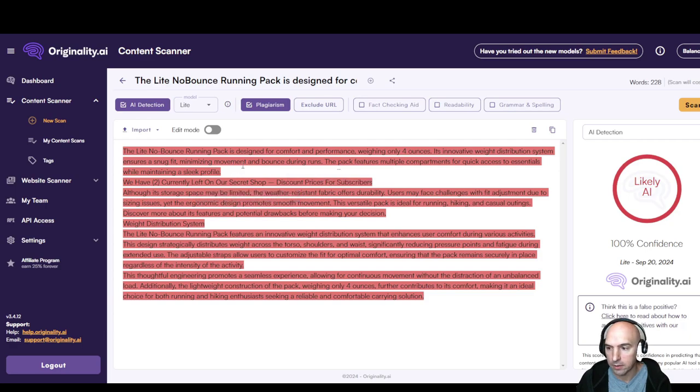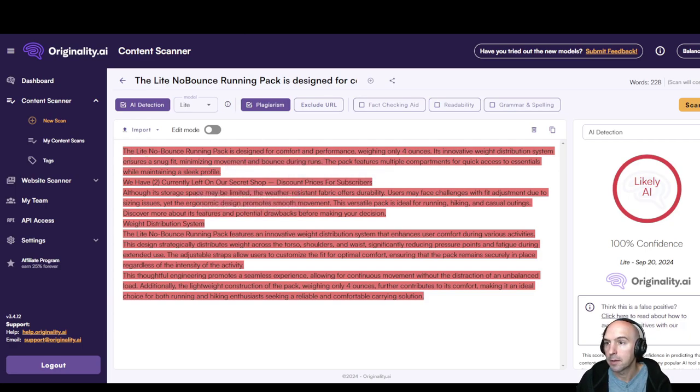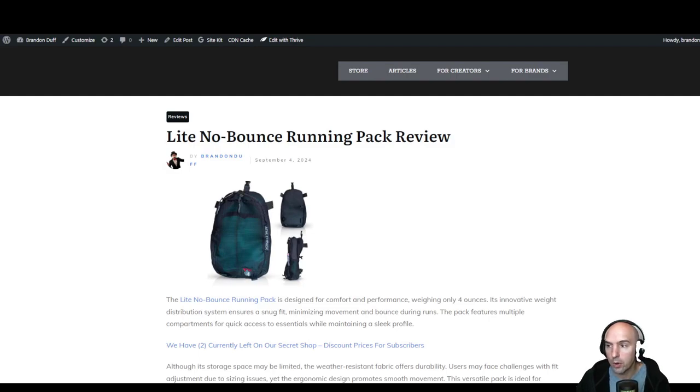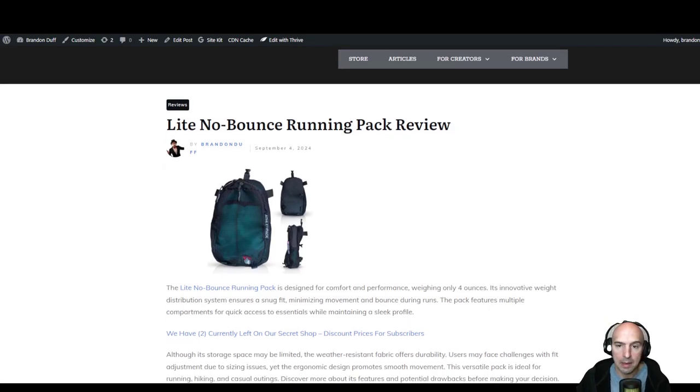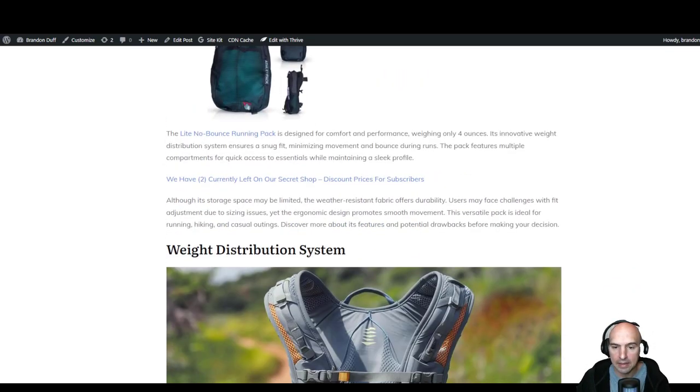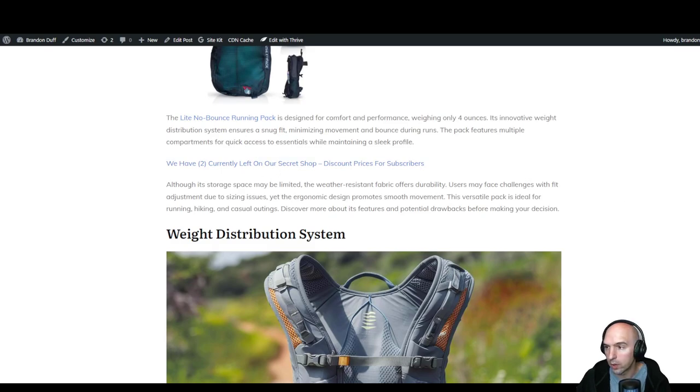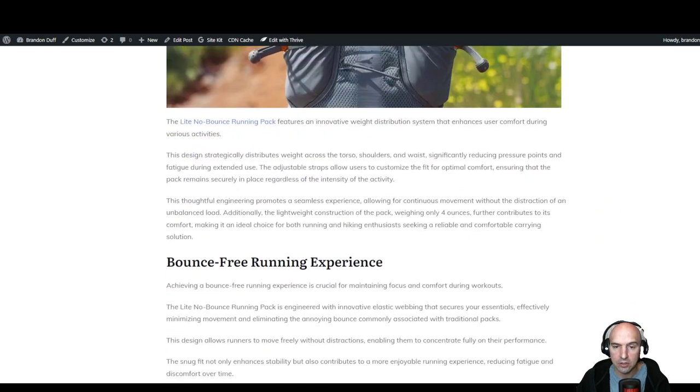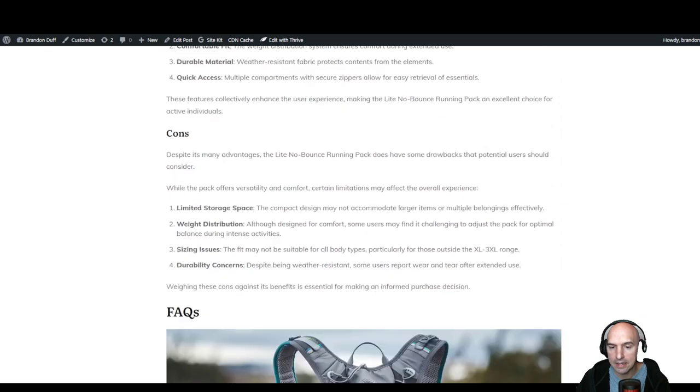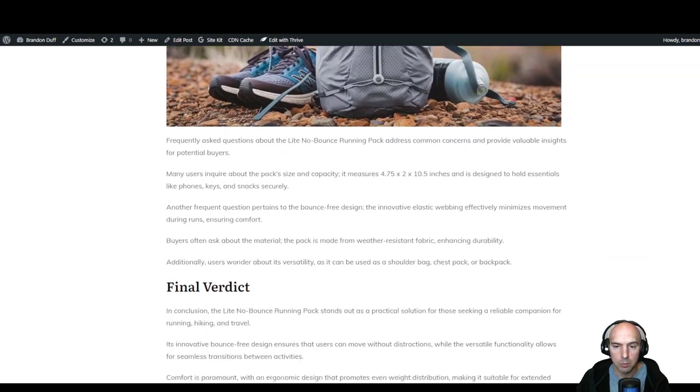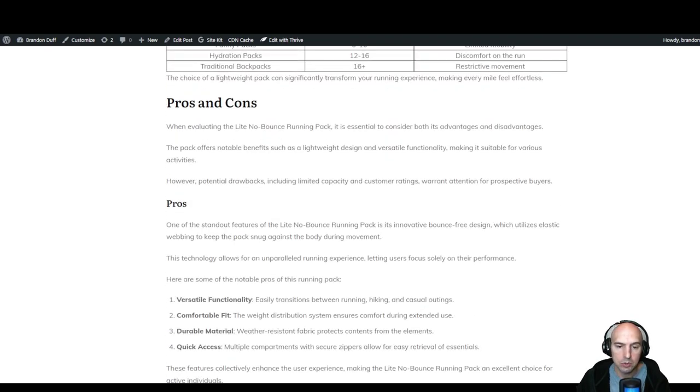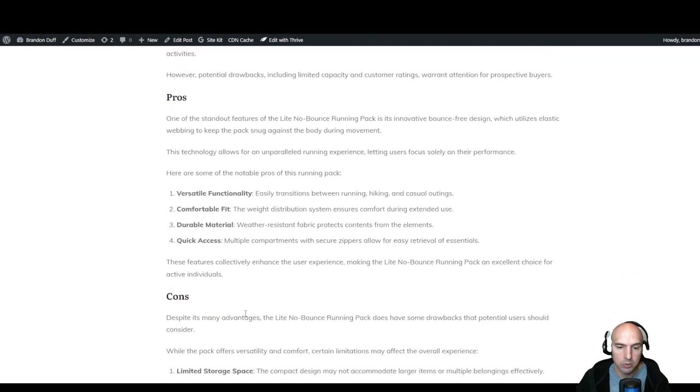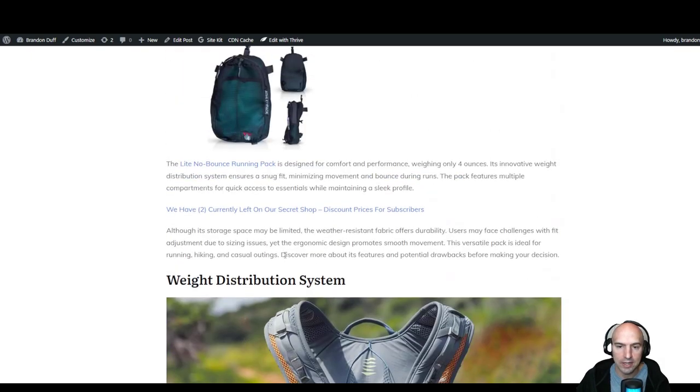If we head over to Originality, we can see that I have this post here that I wrote on my blog. So this is my article that I wrote, it's for a Lite No Bounce running pack and we have two left in our store. But as you can see, it is a pretty nice article with pictures and tables and pros and cons, so very nicely done.